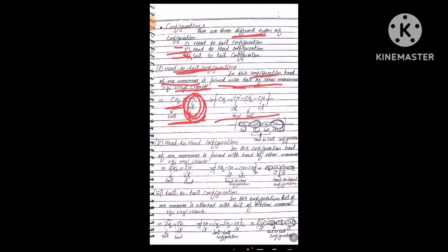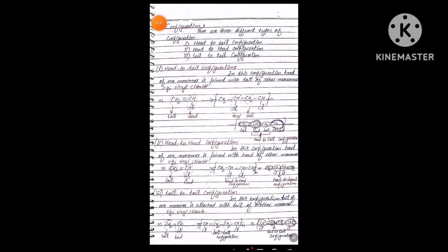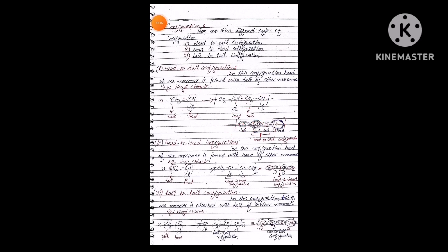Looking at the polymer formed, where the bond appears — this position of the bond — the head of the first monomer meets the tail of another monomer. Where the substituent is attached there is no substituent on the other side, that is the tail. This arrangement is called head-to-tail configuration. The broader part represents the head and the lighter part represents the tail.